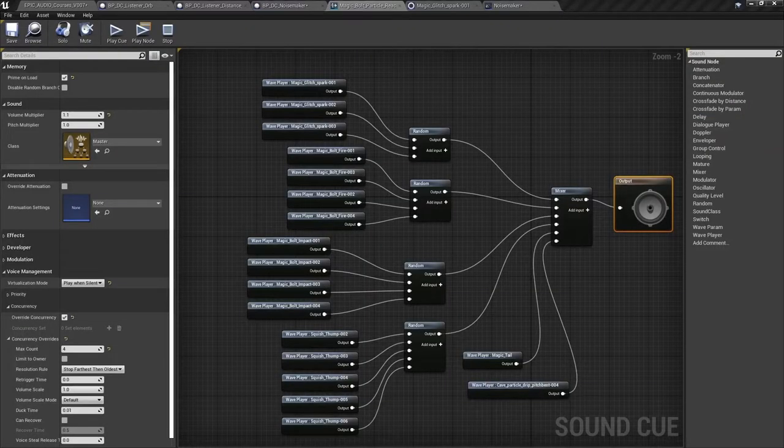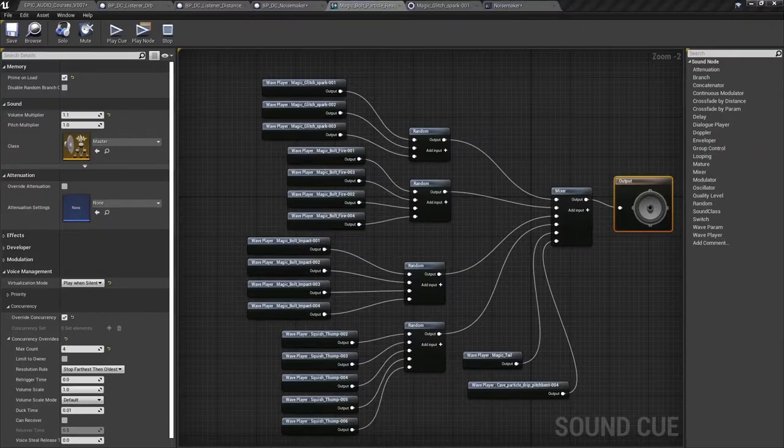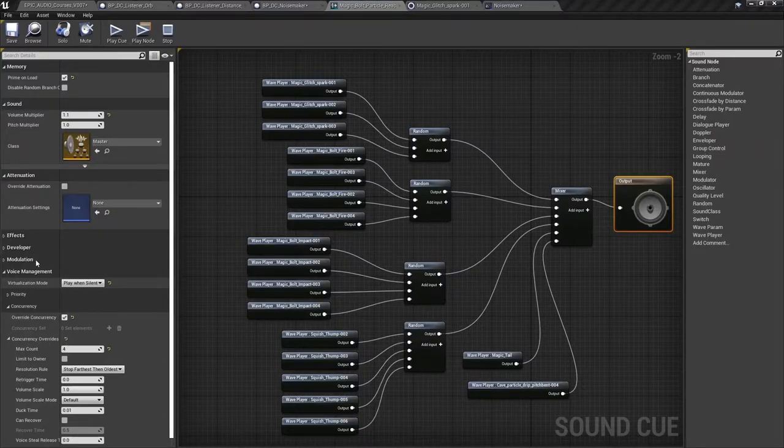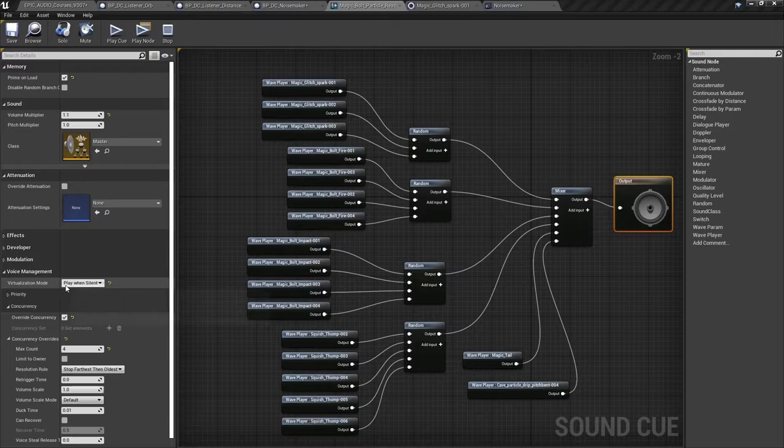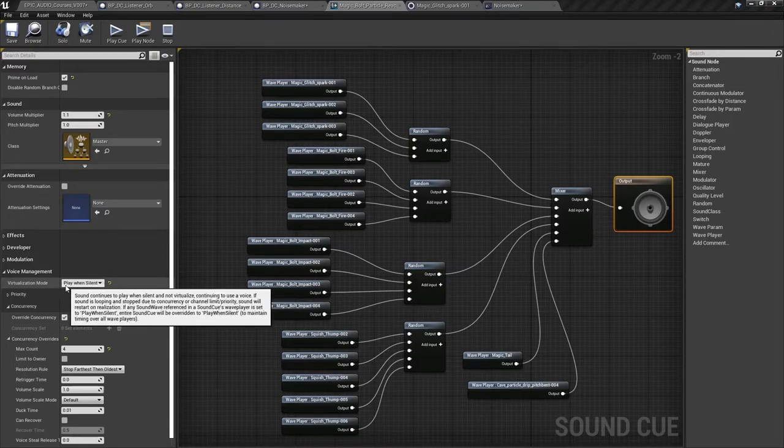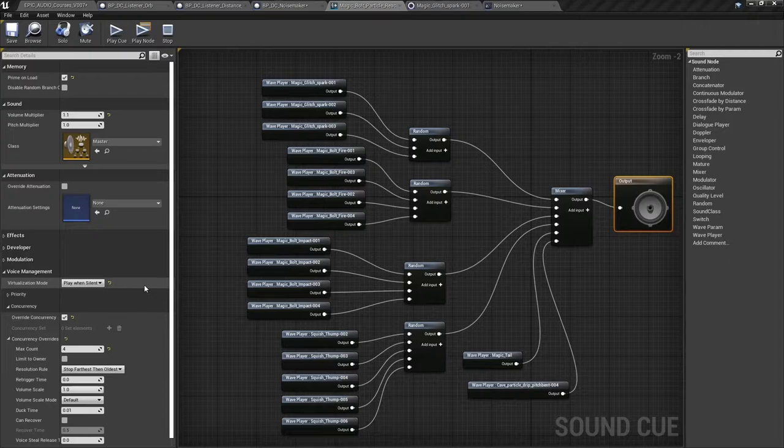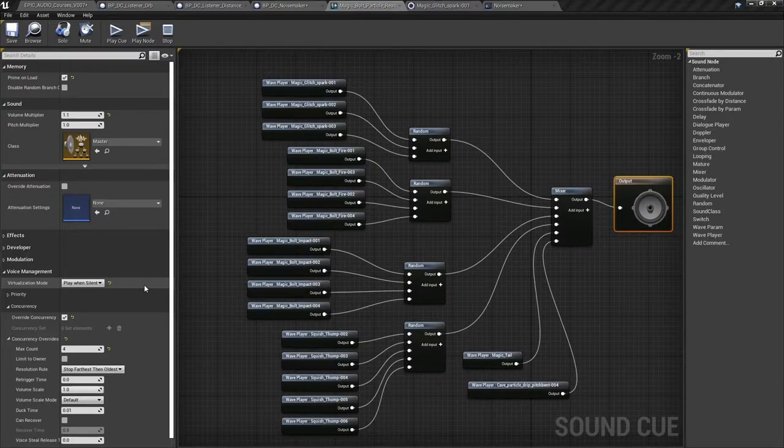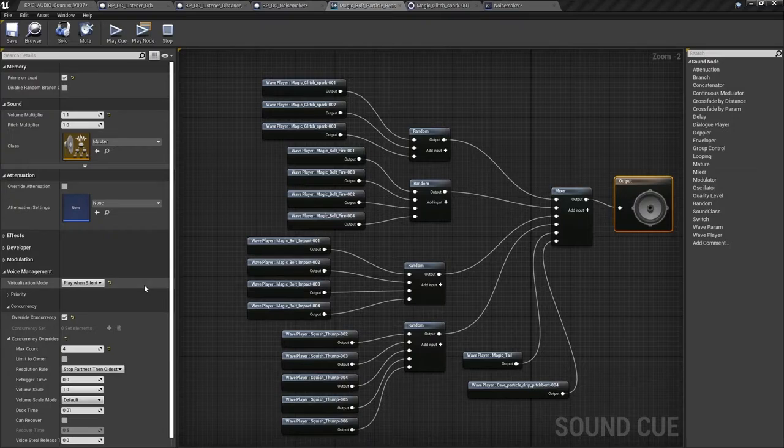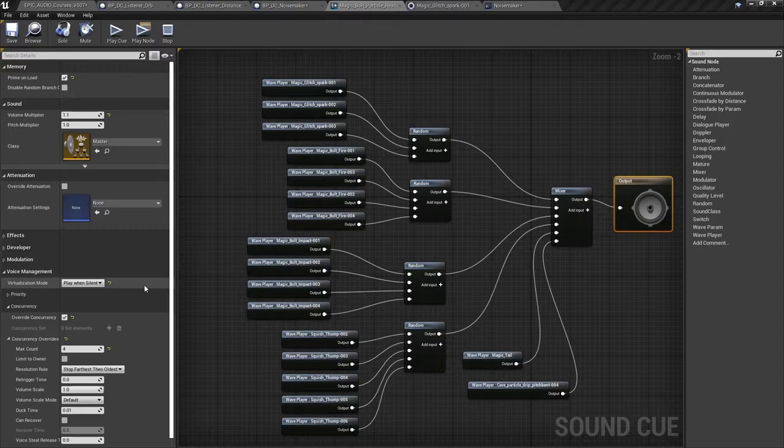It's worth noting that on the sound cue itself I've set the voice management option here to play when silent. Since the sound might play at some distance away the player may be out of range of the sound's attenuation falloff distance. The engine doesn't play sounds that the player can't hear. So for this purpose we need to set the sound to still play when silent so that the other actors can hear it.